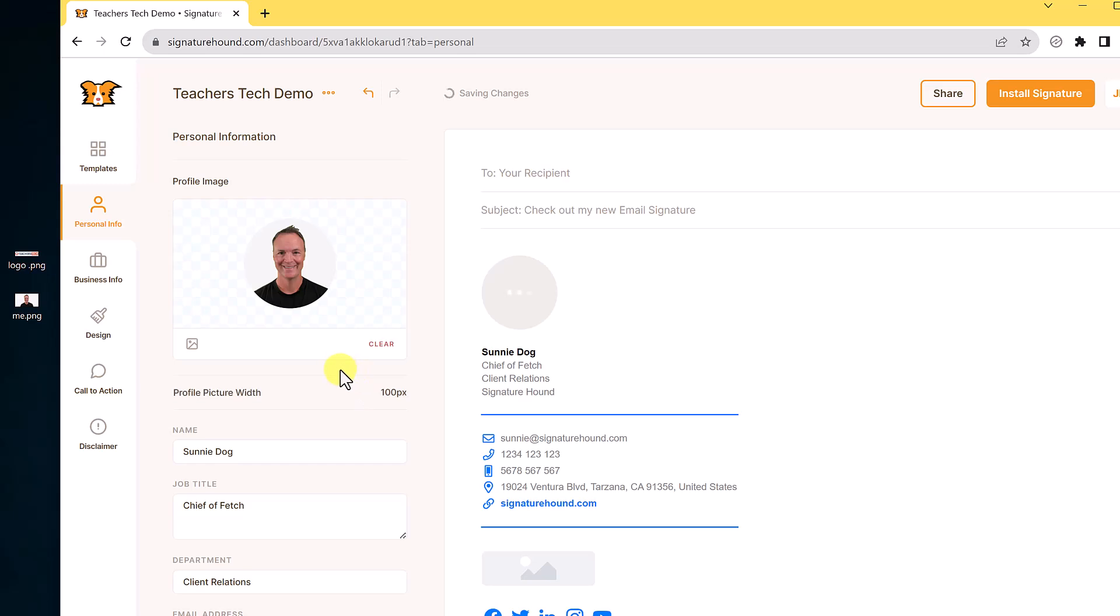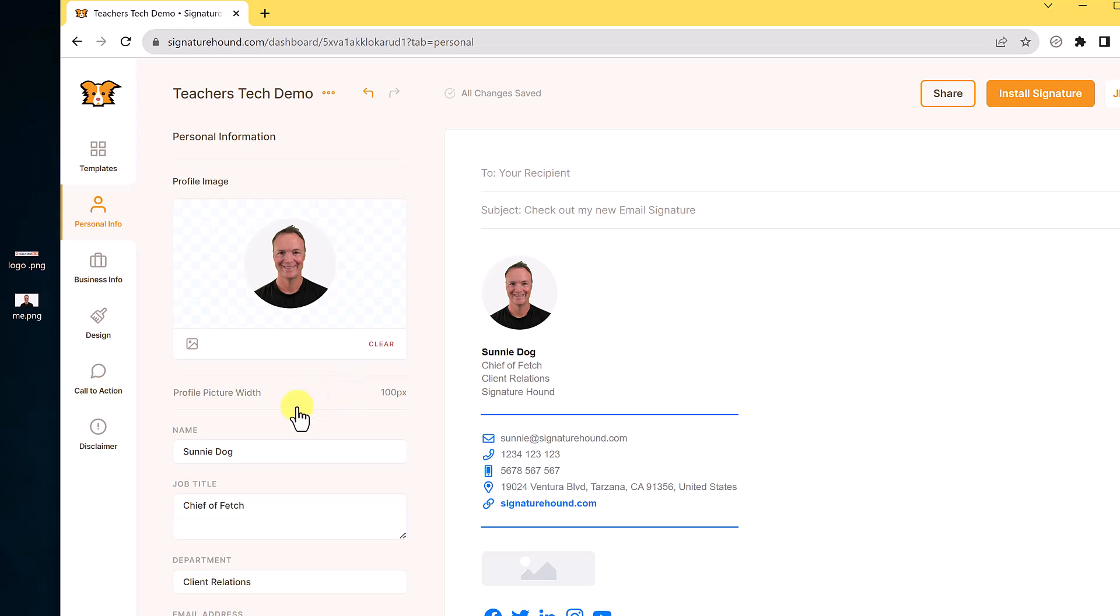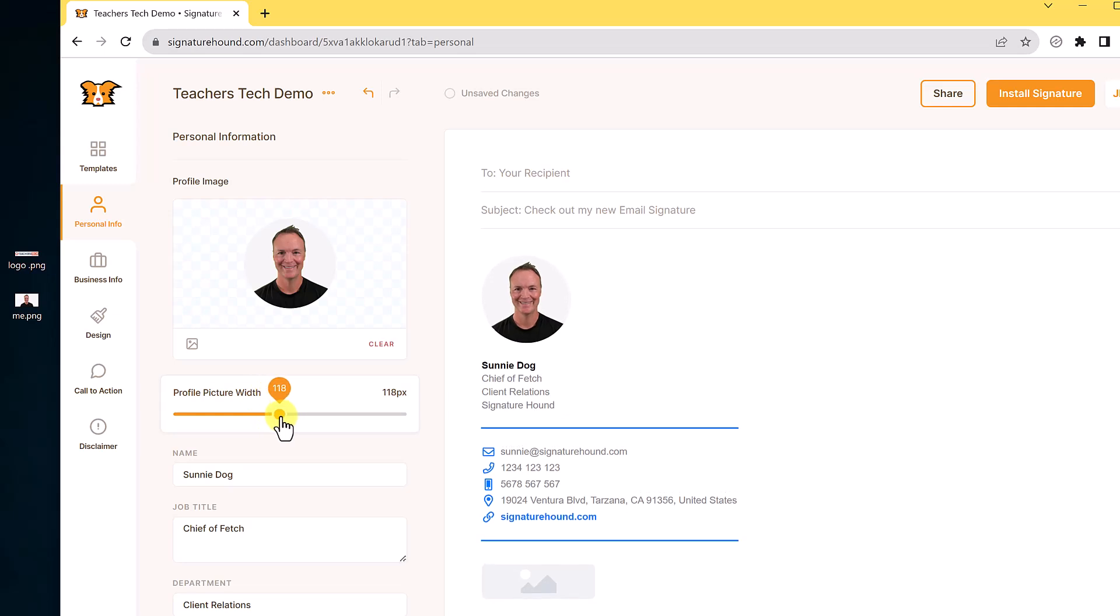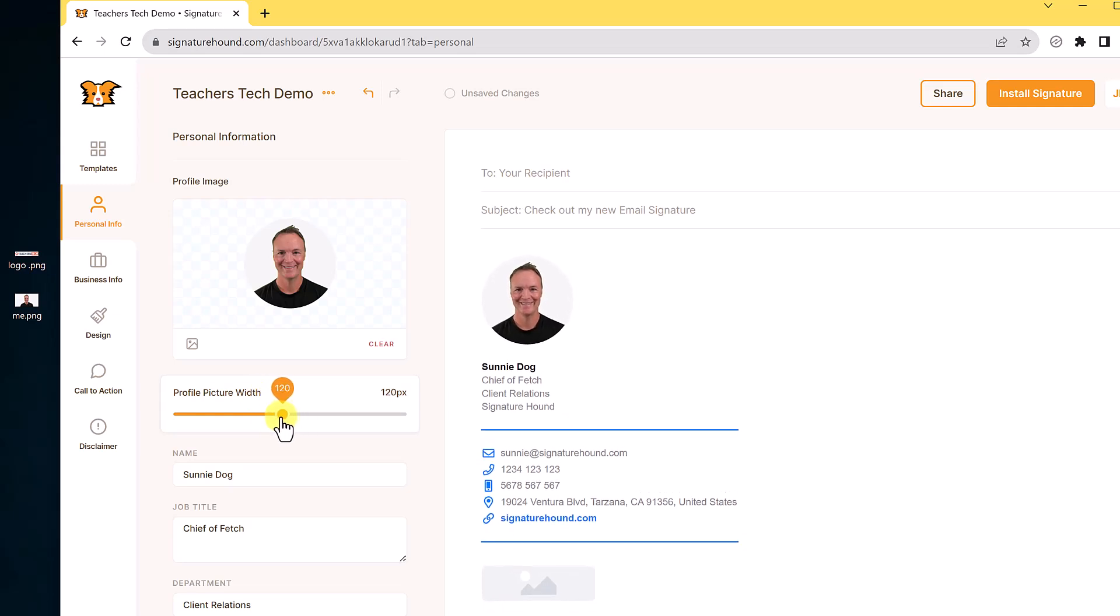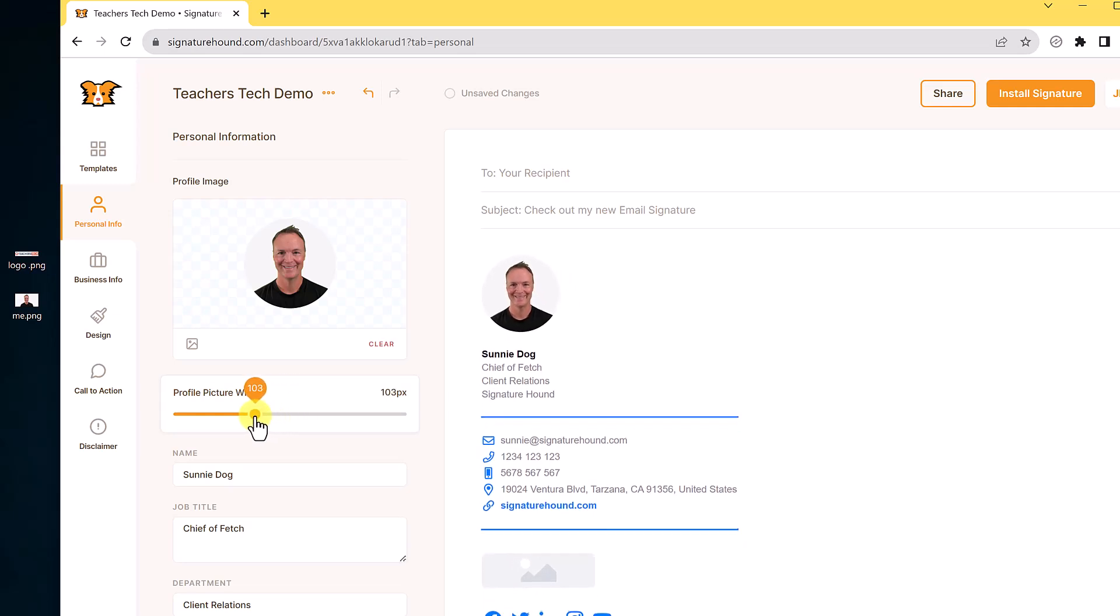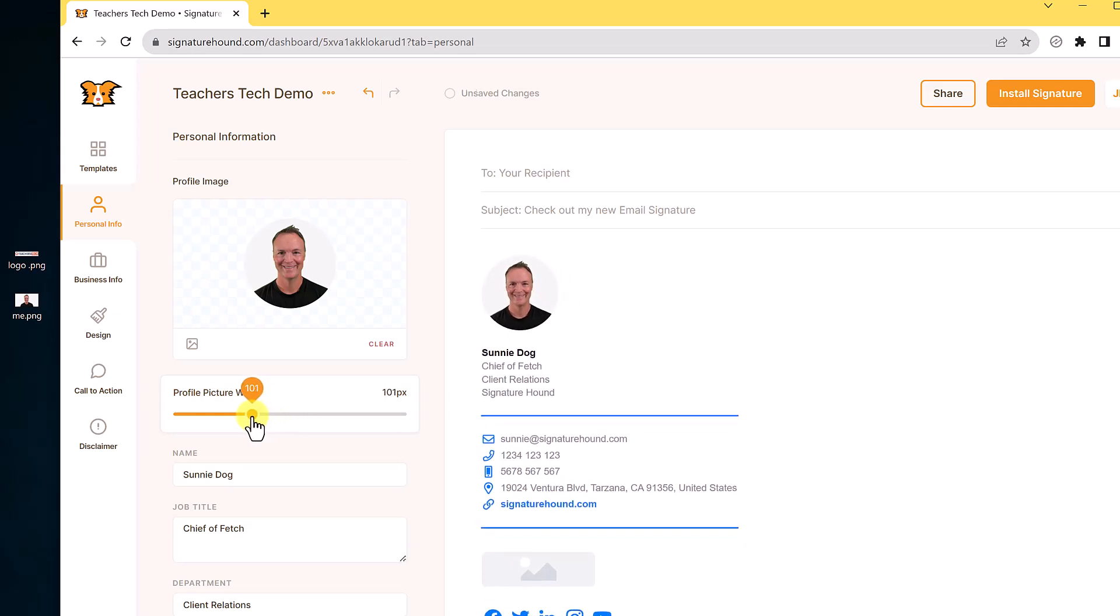And as soon as I do put this in, you can see how it populates over here on the side as well. I can go and change the profile width of this. So if I change it, you can see how it quickly changes with the preview as well. So you can get it just the way you want, lots of customization options.